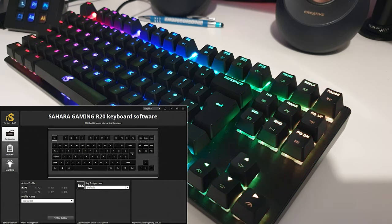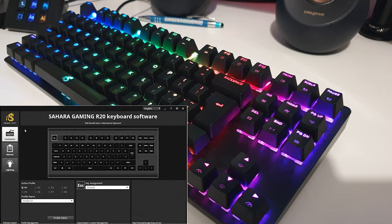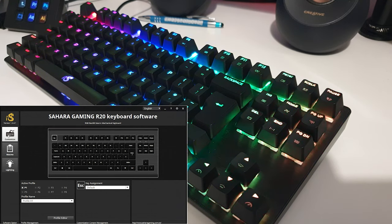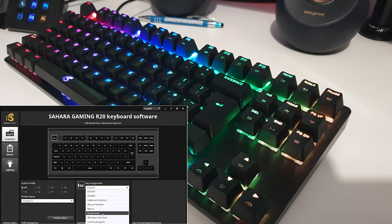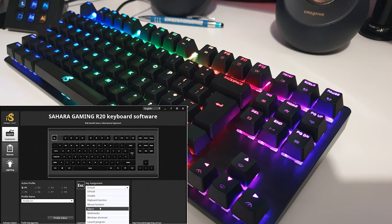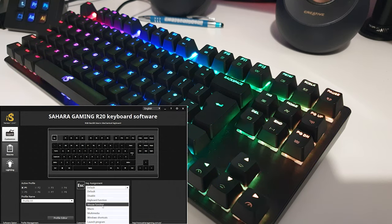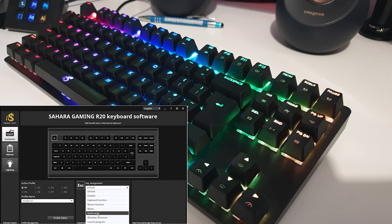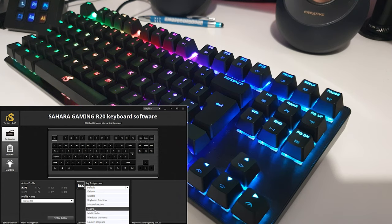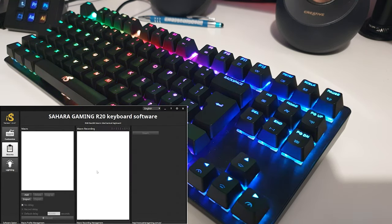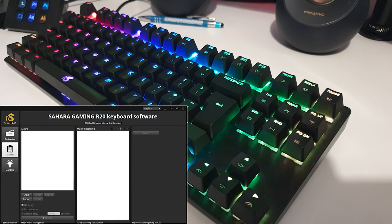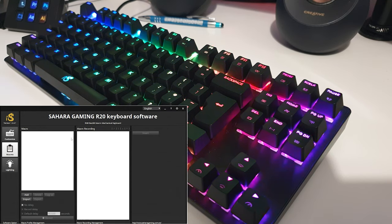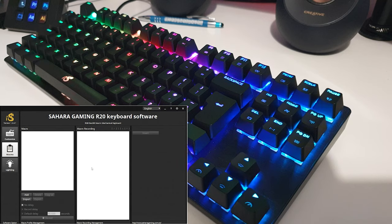Okay, so looking at the software then, we've got a customized button where you can reassign keys to either a macro or a mouse function perhaps, or some multimedia functions as well. And to create those macros you come in here to the macros tab, and in here you can actually record macros and save them in there.